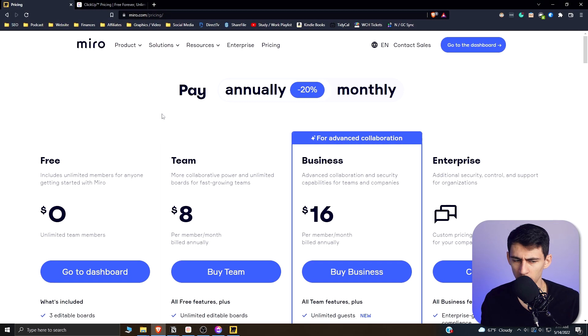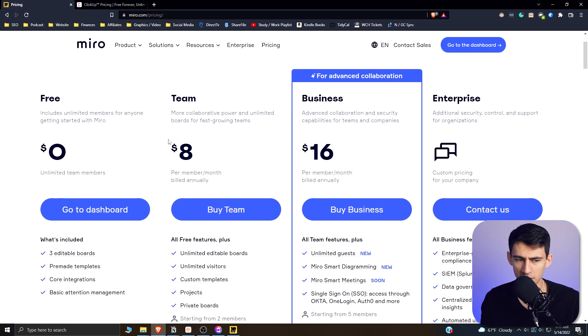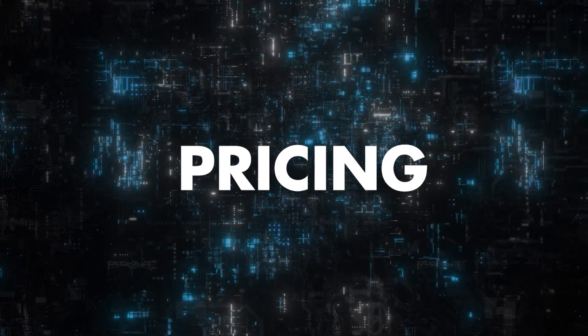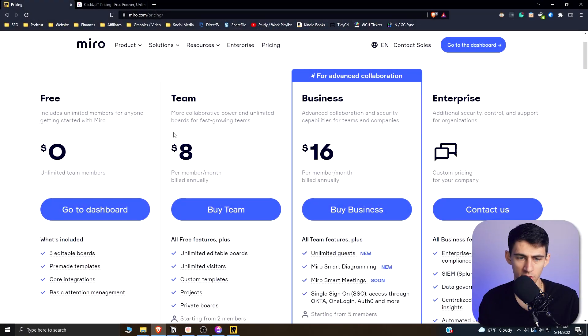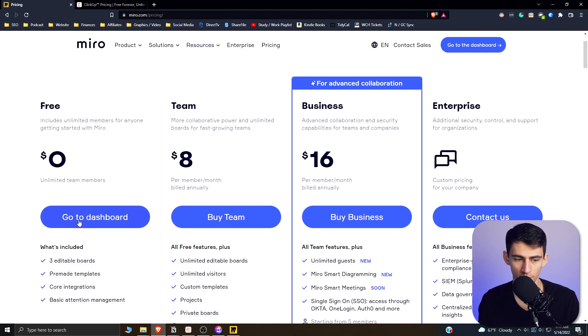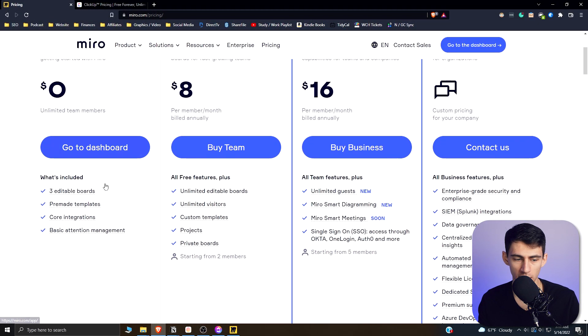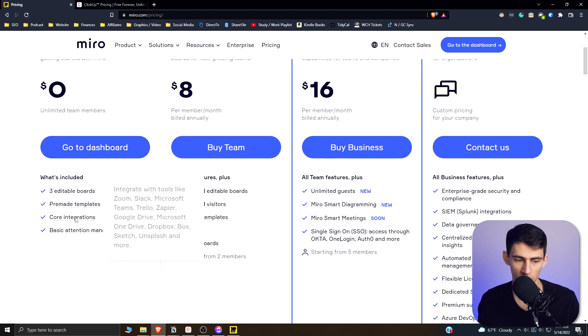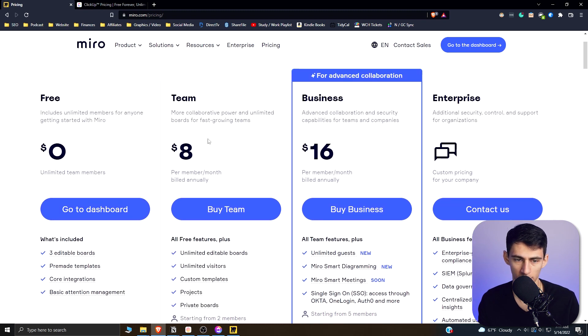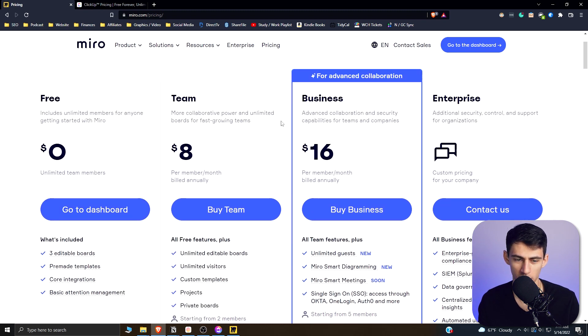Just jumping into pricing really quick, we can see that there are a few options for Miro. Get three editable boards for free, and some pre-made templates, core integrations, and for $8 a month,